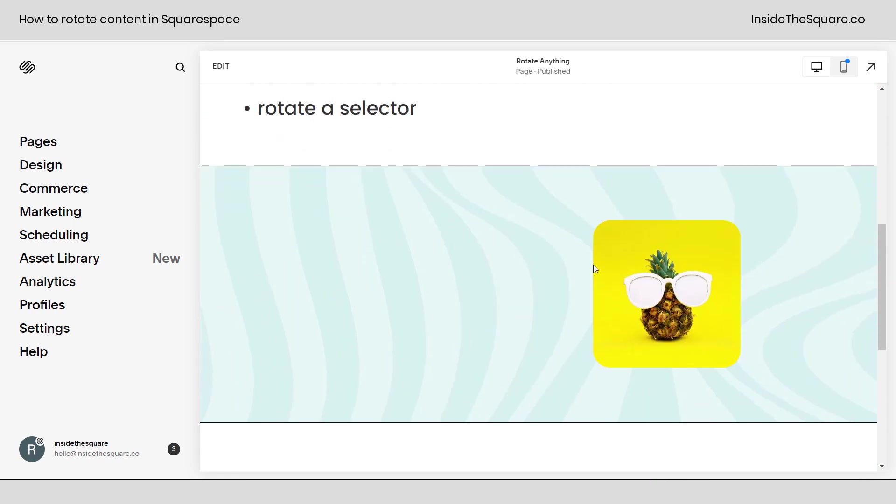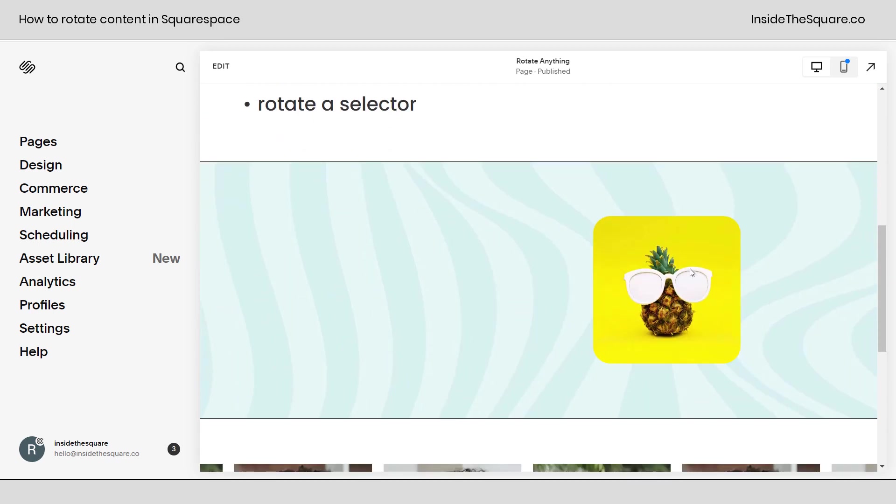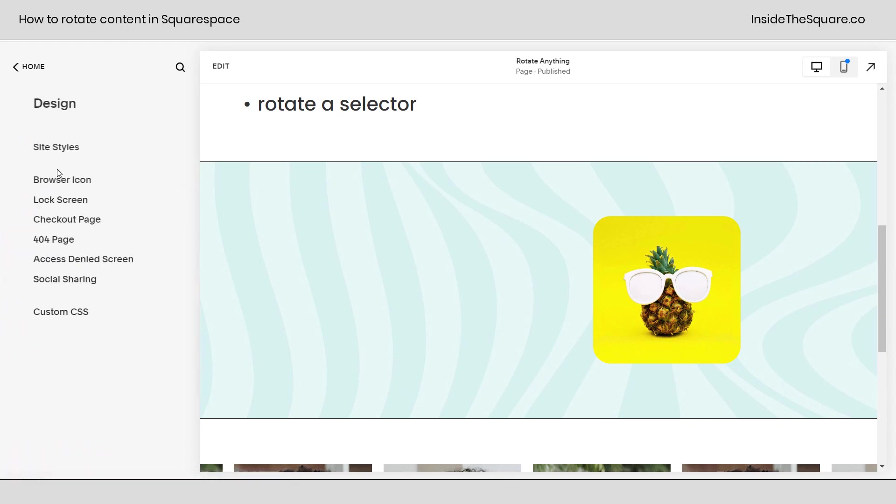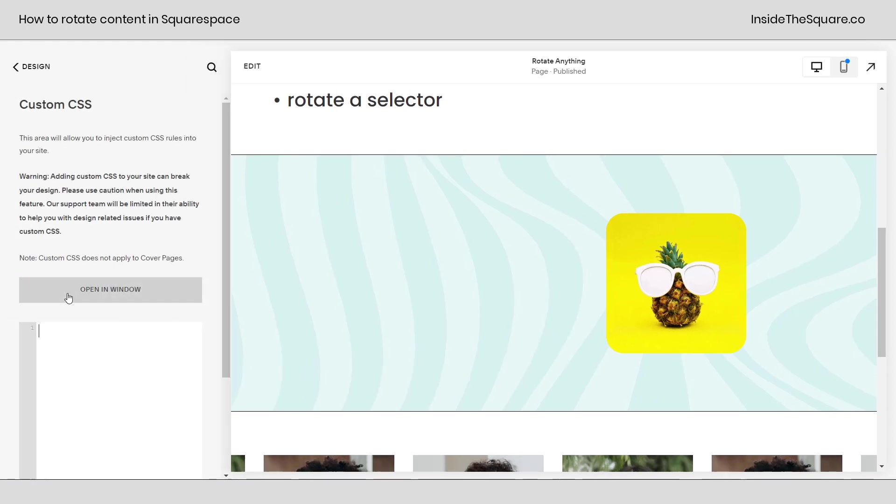We're going to start right here with this image of Gus the Pineapple. Now all we're doing today is adding custom CSS so I'm going to select design and then custom CSS at the very bottom.